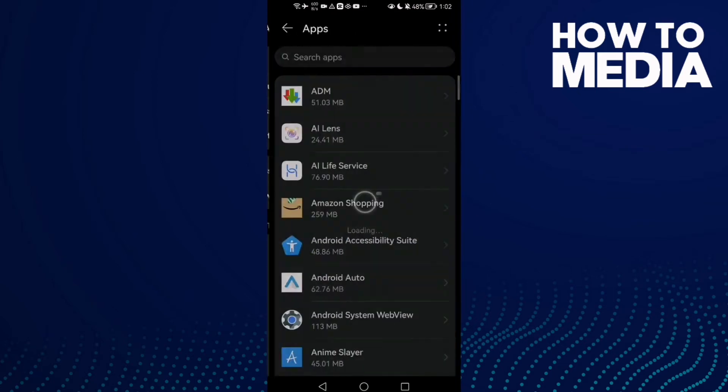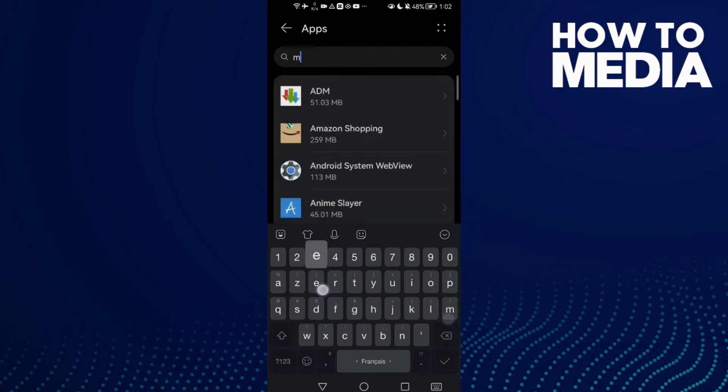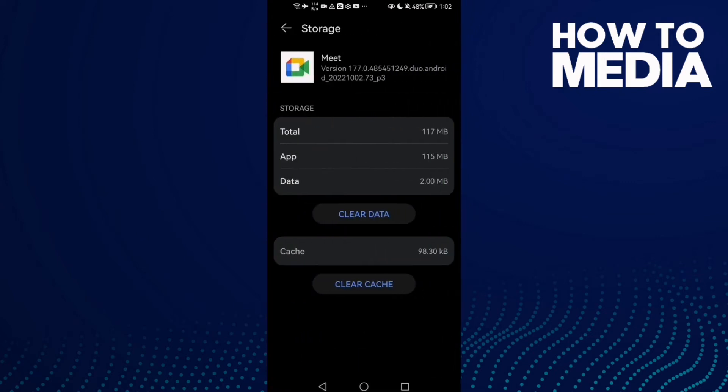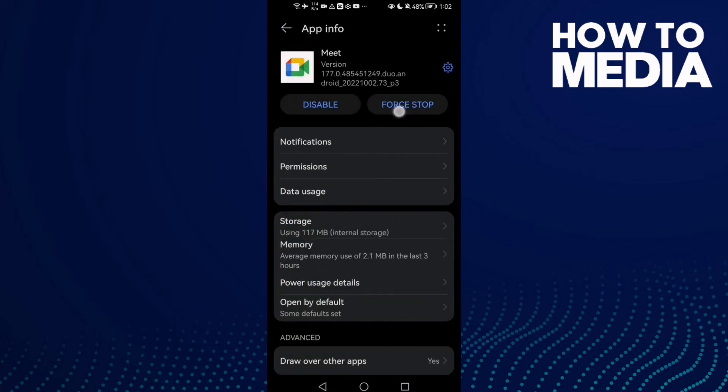Here type Meet and click on it, then click Storage and clear cache.